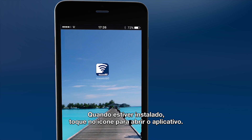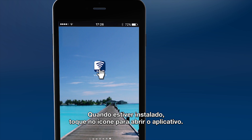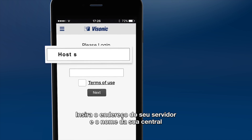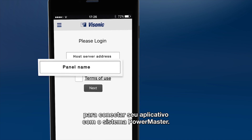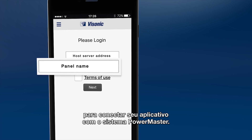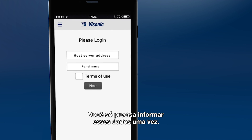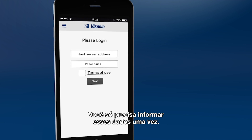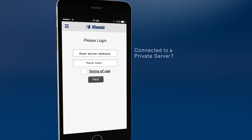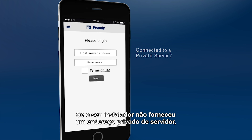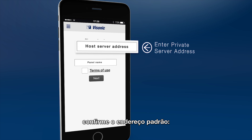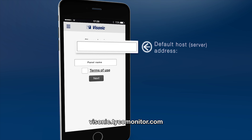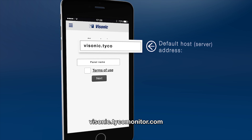Once the app is installed, click on the icon to open it. Now, identify your host server address and your panel name in order to connect your app to the PowerMaster system. You need to enter this information just once. If you were not given a private host server address by your installer, please confirm the default address: visonic.tycomonitor.com.